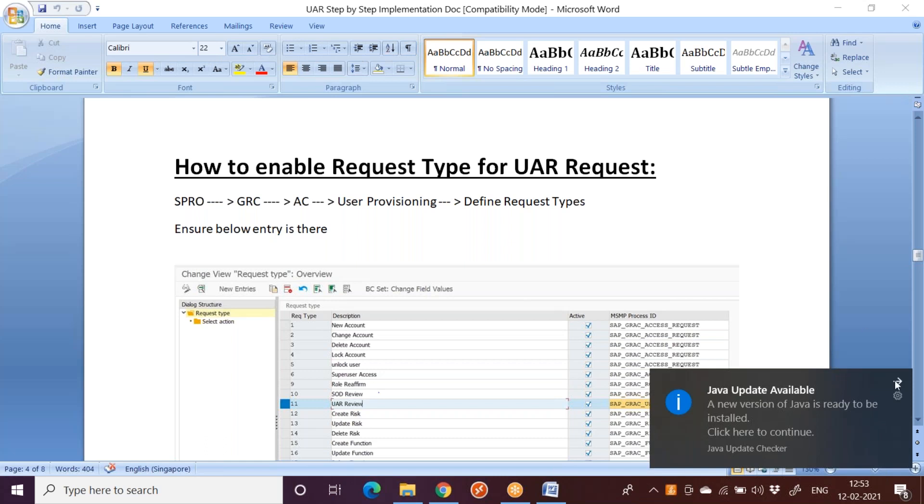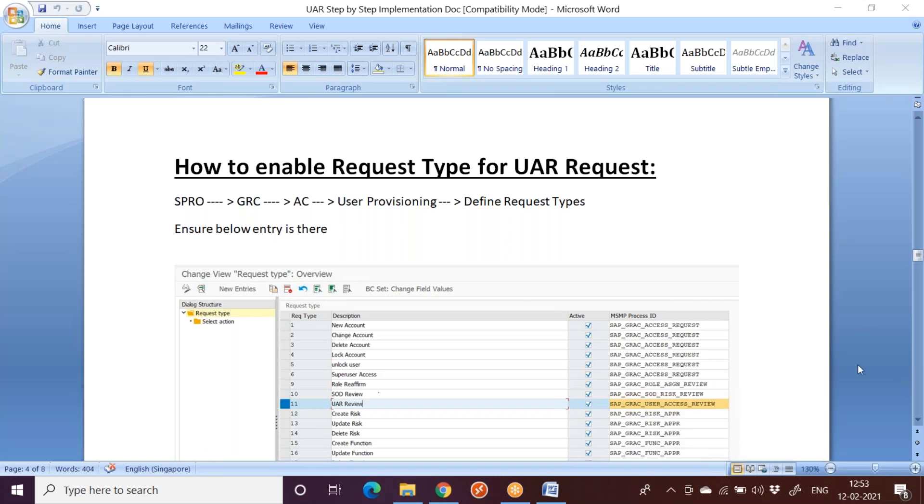But now when you come to UAR category or UAR workflow, we have only one request type which is dedicated to UAR type. So when we generate the request, that particular request type gets enabled. When the request is generated, we can see in our work inbox with the heading called UAR review. The request type is called UAR review. So let us see that. As per this diagram, you can see here we will go into the path later.